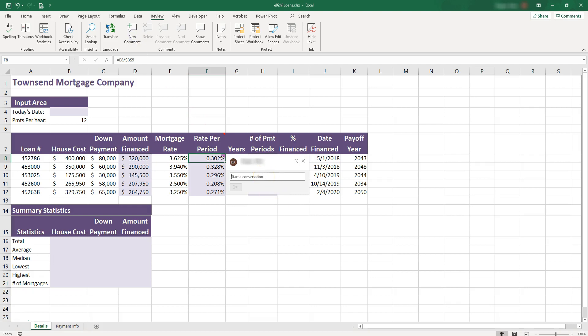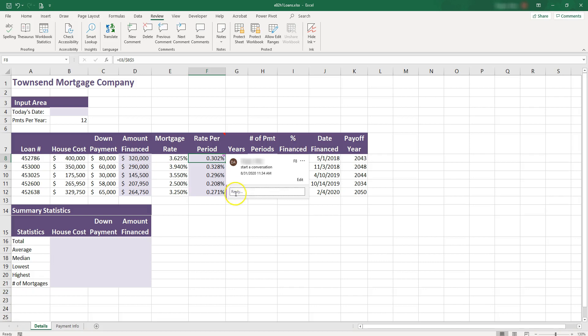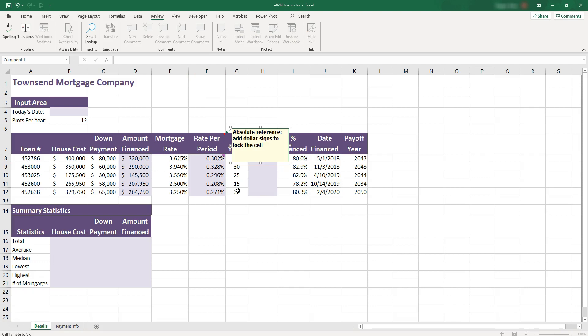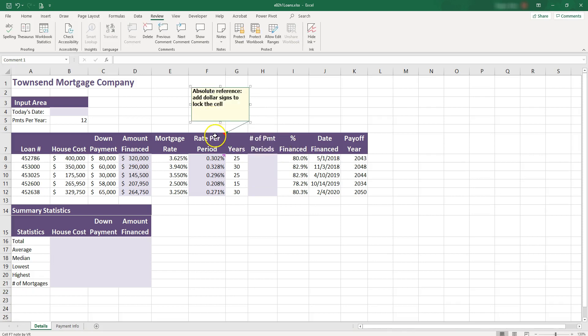And you basically can start the conversation. So if you share the file, then if I start the conversation here, and then another person can just reply. So I post this one. Another person can just reply to my conversation. So the comments are really useful for collaborating on a project. And I typed over here, absolute reference, a dollar sign to lock the cell.